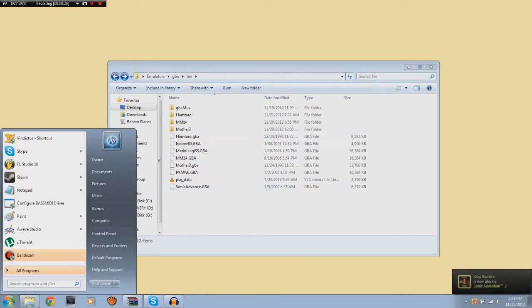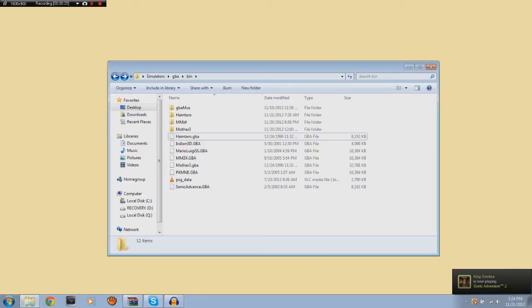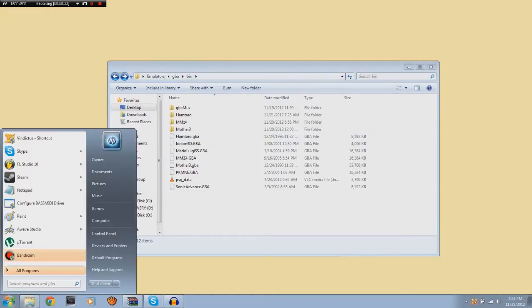I just figured out that you can rip Game Boy Advance tracks. Pretty sweet, huh?